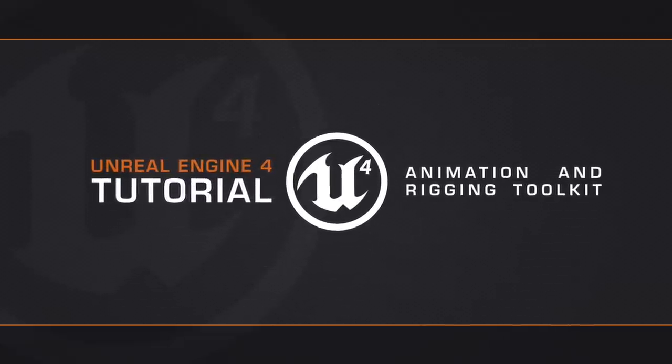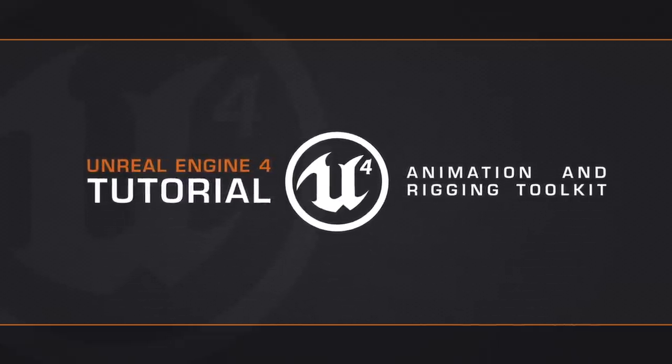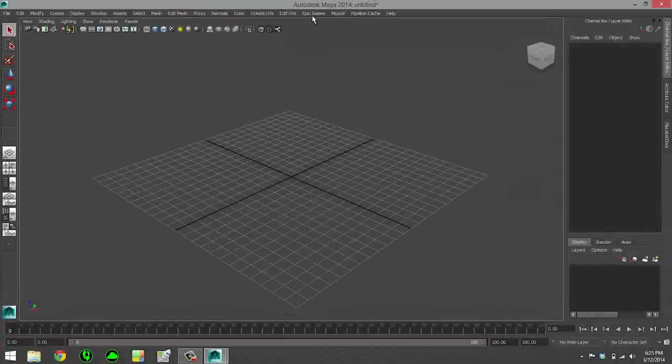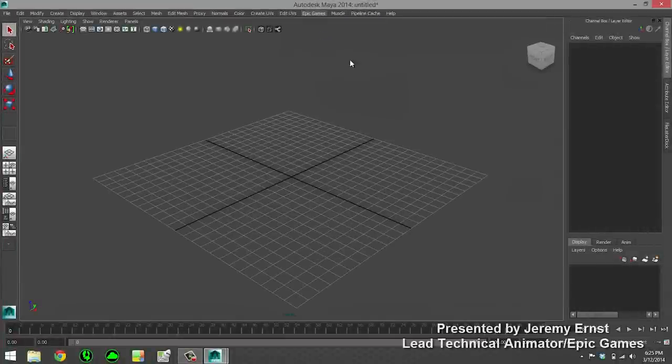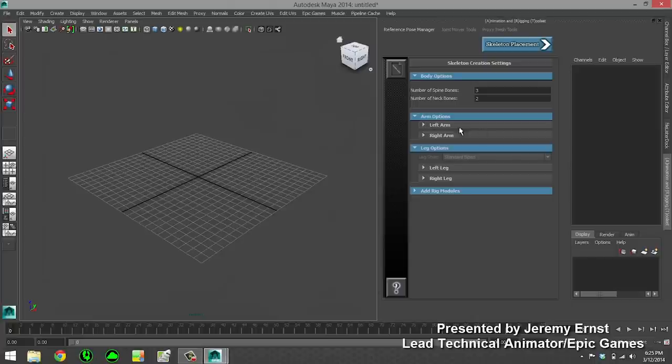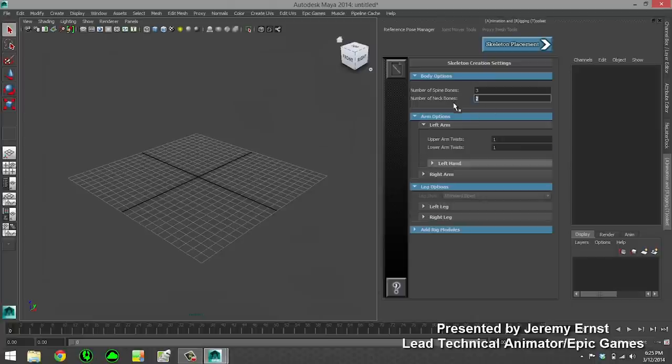Today I'm going to be showing you the animation and rigging toolkit that is now available to subscribers of the Unreal Engine 4. To get started, I'm going to create a character.